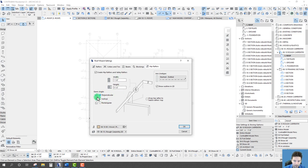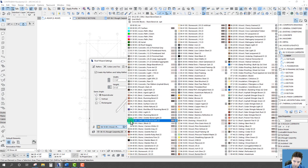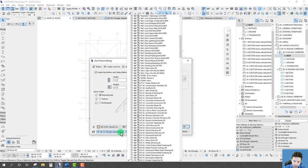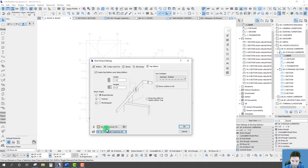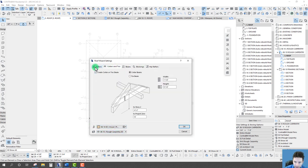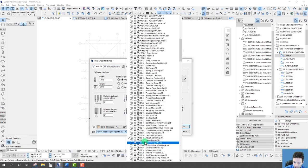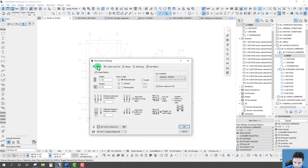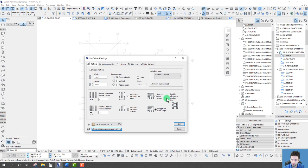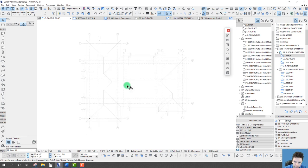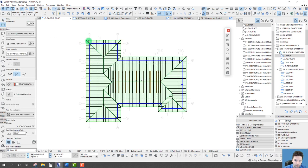Then we have the hip rafters along the hip and valleys — important to include — with the same width, height, and eve style settings. One last note: we can change our surface and assign elements to a layer. These are global settings applying to all the different framing types. Let's go ahead and hit OK and see what it generates.